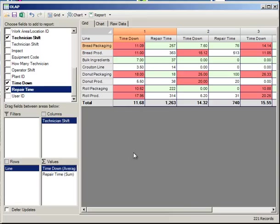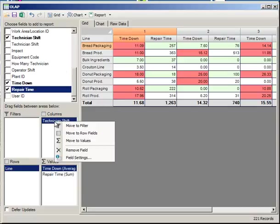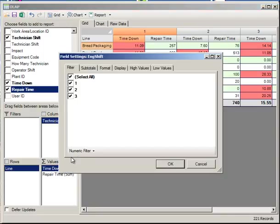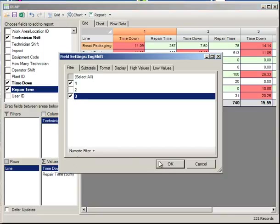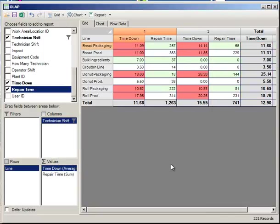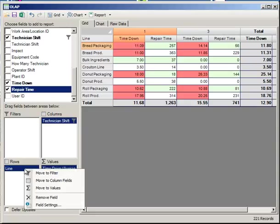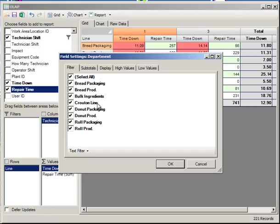So this is our OLAP tool. I've just covered the high level of this. We can filter in our field settings. Maybe we only want shifts 1 and 3.